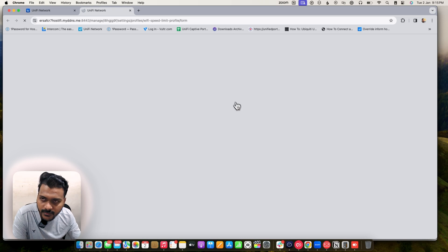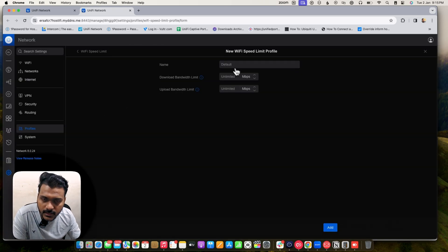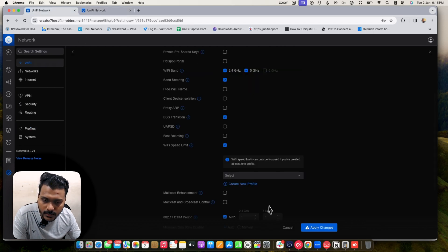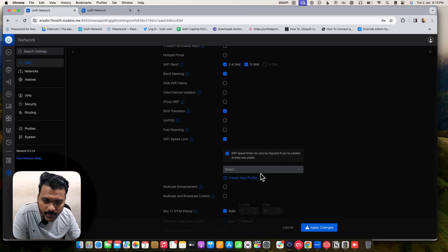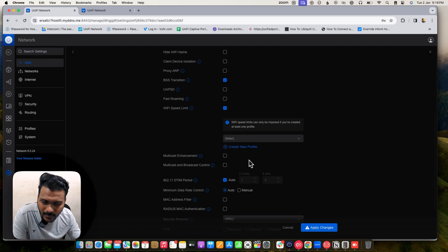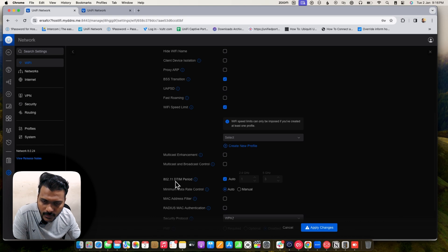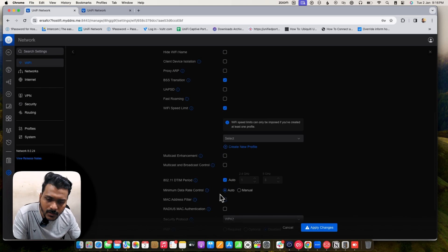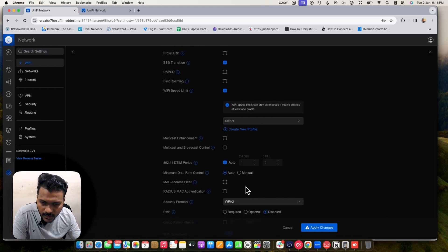You can create a speed limit profile — right now it's set to default unlimited, but you can create other profiles to limit upload and download speed for wireless clients. Multicast enhancement and multicast broadcast control should be disabled by default. The 802.11 DTIM period is set to auto, and minimum data rate is also set to auto for automatic data rate control.